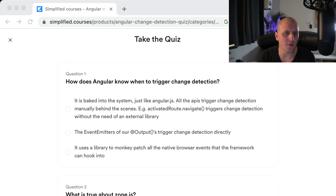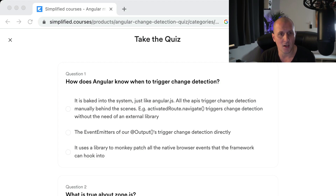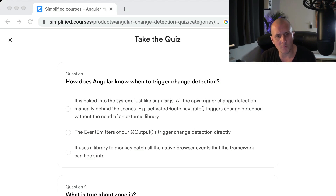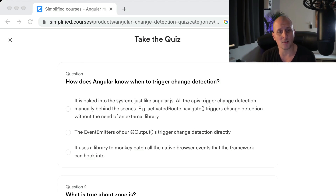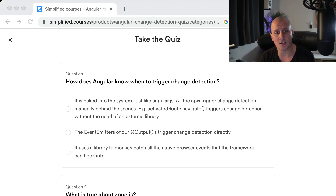First question: How does Angular know when to trigger change detection? The answer is: it uses a library to monkey patch all the native browser events that the framework can hook into. Angular uses zone.js, which creates an ng-zone with an inner zone and an outer zone. The inner zone is used to run Angular, and it will trigger change detection when something happens.